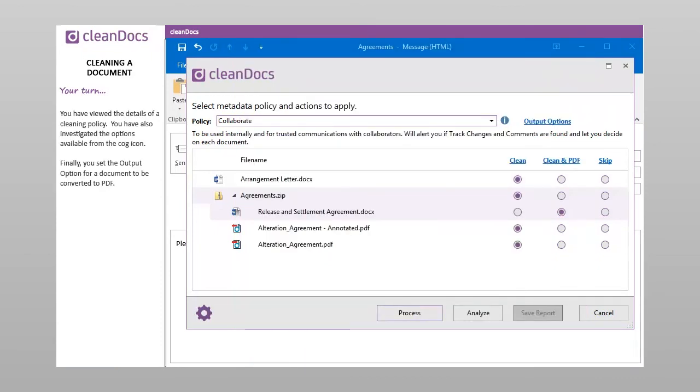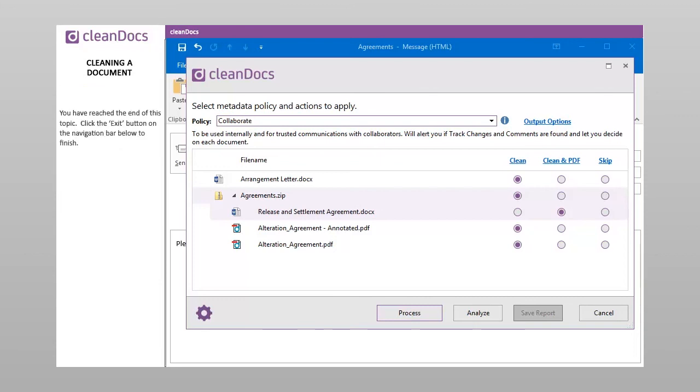You have viewed the details of a cleaning policy. You have also investigated the options available from the cog icon. Finally, you set the output option for a document to be converted to PDF. You have reached the end of this topic. Click the Exit button on the navigation bar below to finish.